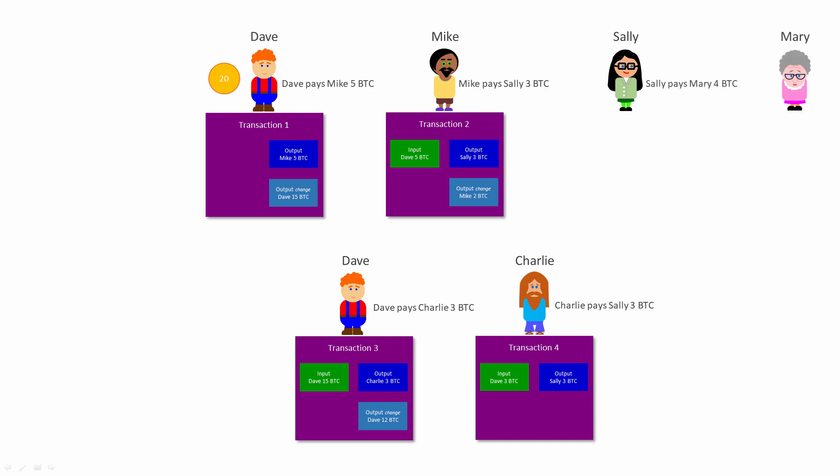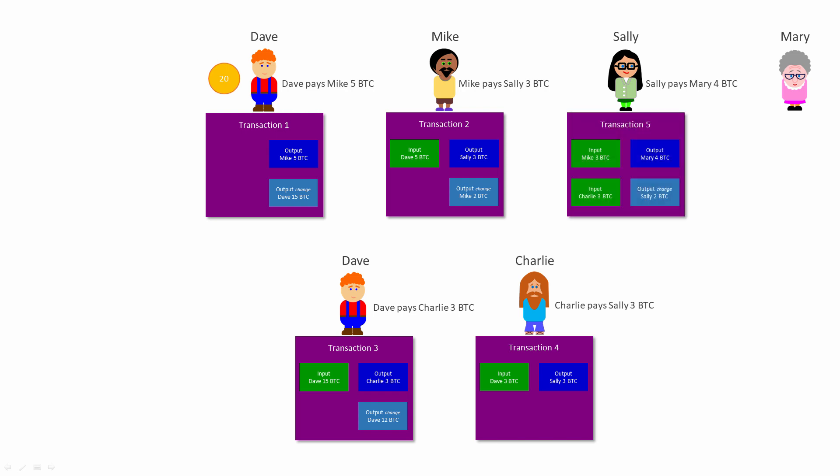Finally, Sally wants to pay Mary 4 Bitcoin. Sally has already been paid 3 Bitcoin from Mike and 3 Bitcoin from Charlie, but neither of these amounts on its own will cover the 4 Bitcoin that she wants to pay to Mary. So she has to create a transaction with two inputs. These inputs add up to more than 4 Bitcoin, so she also pays herself some change. Sally's transaction therefore has two outputs: 4 Bitcoin for Mary and 2 Bitcoin for herself.